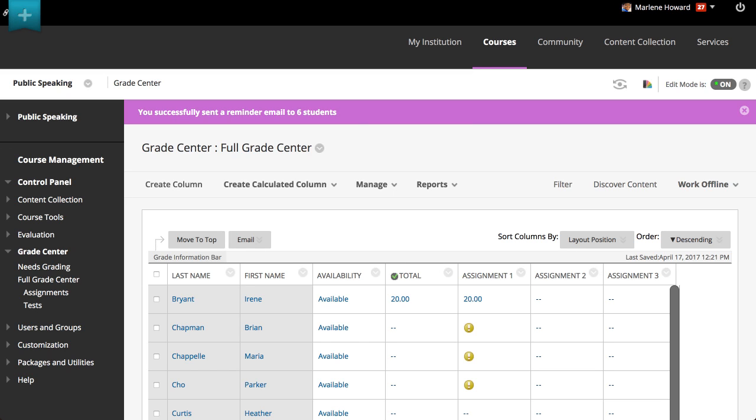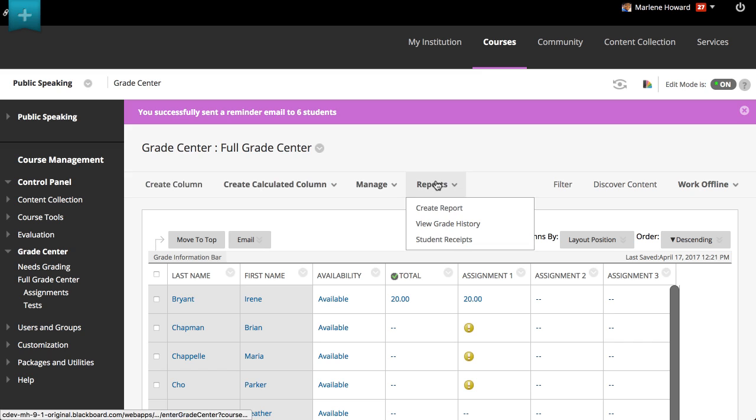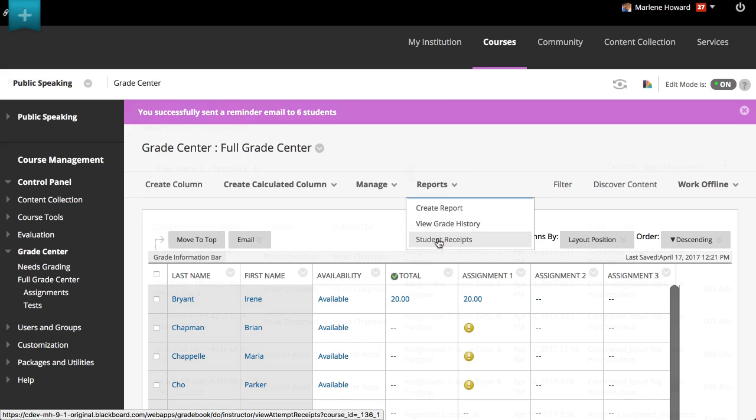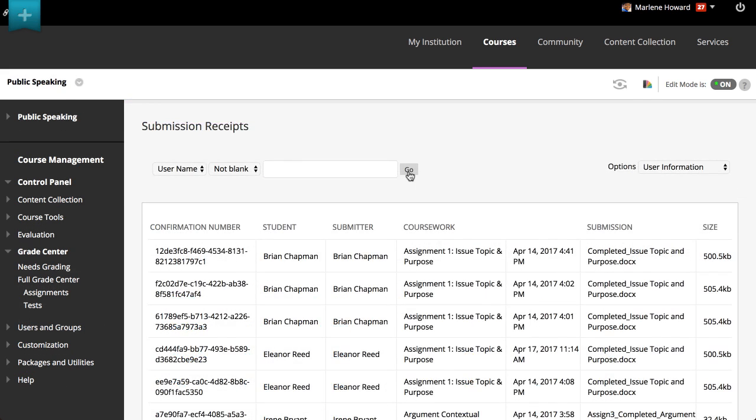To do this, access the Reports menu and select Student Receipts. On the Submission Receipts page, you can view information for each assignment, such as who submitted and when. Group assignments are also logged, and the Submitter column lists who submitted the assignment on behalf of the group.